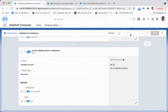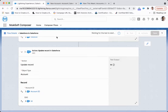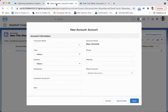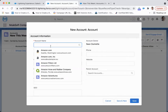Let's click test. Once this starts to activate and waits for the trigger event, we'll go ahead and we will create our account. So we're going to come over here and we're going to create an account for Amazon.